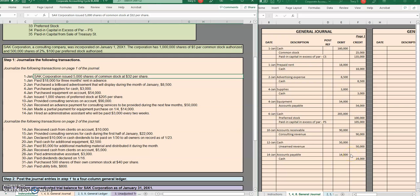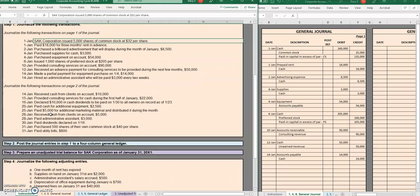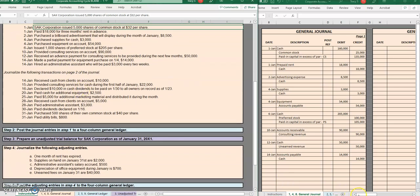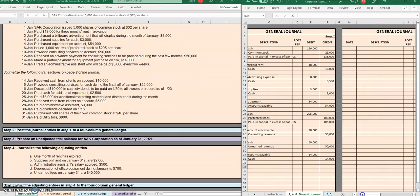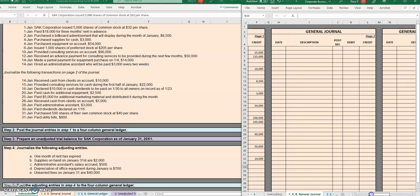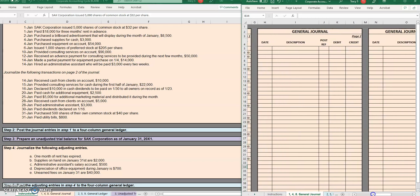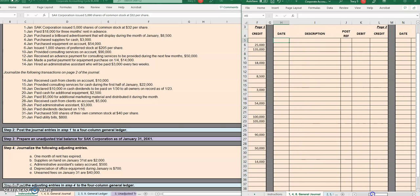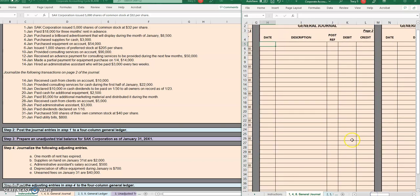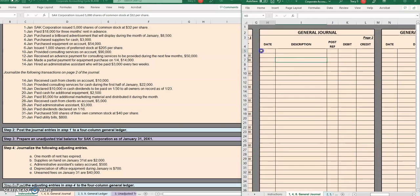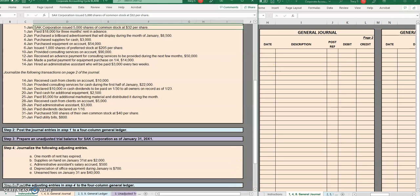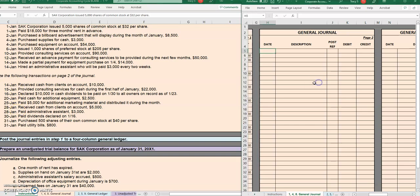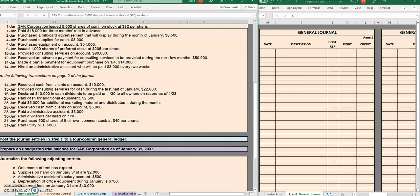Hello and welcome to another TLC Tutoring Company accounting video. Let's move on to page two of the journal and see if we can finish up these journal entries. I'll scroll in a bit because I'm sure that text is a little difficult to read on some screens.